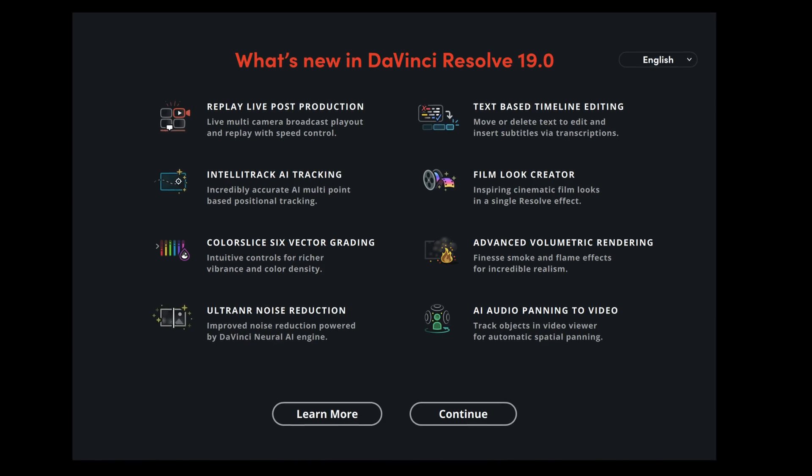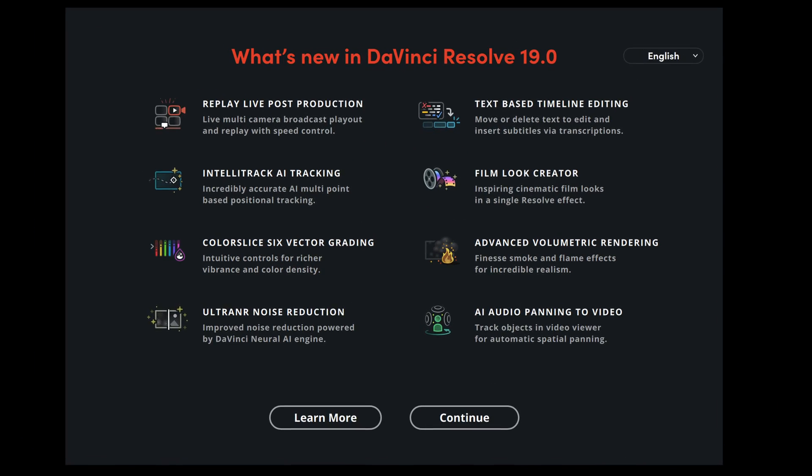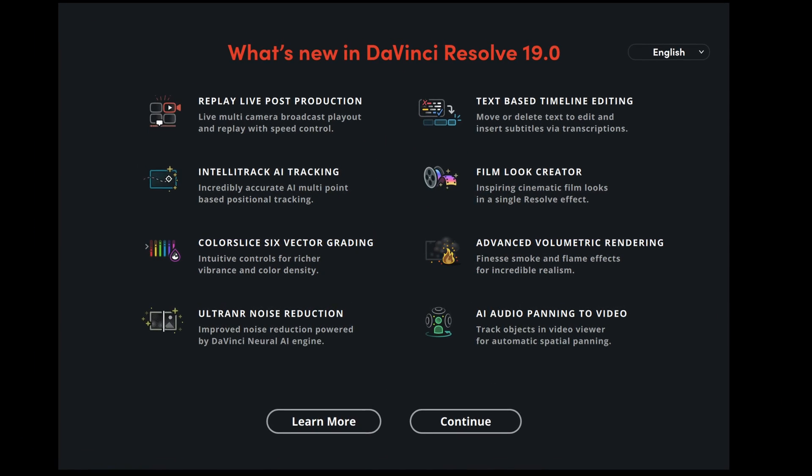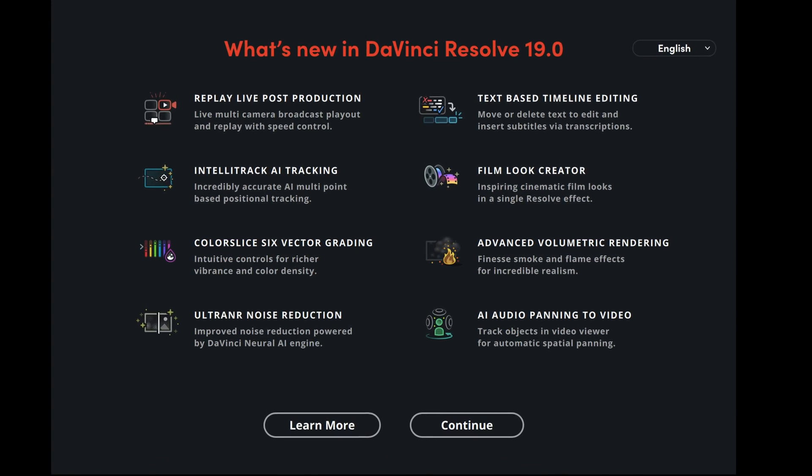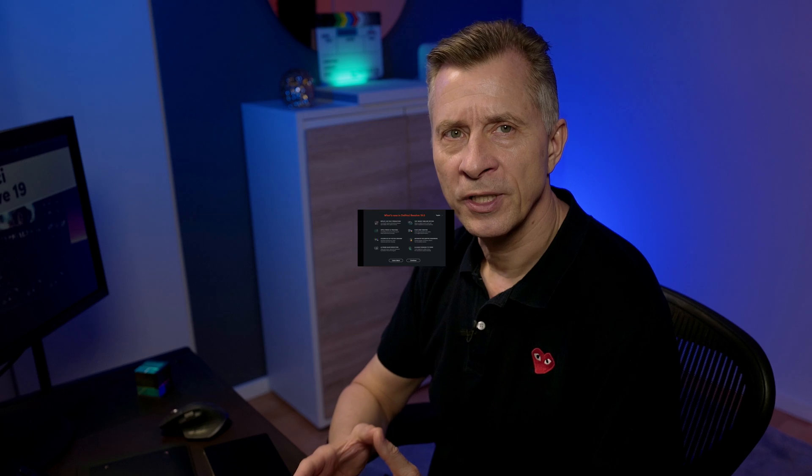Hello everybody and welcome back. DaVinci Resolve 19 is out as you probably heard, and as with any new version update, Blackmagic has packed a bunch of new great features for us.